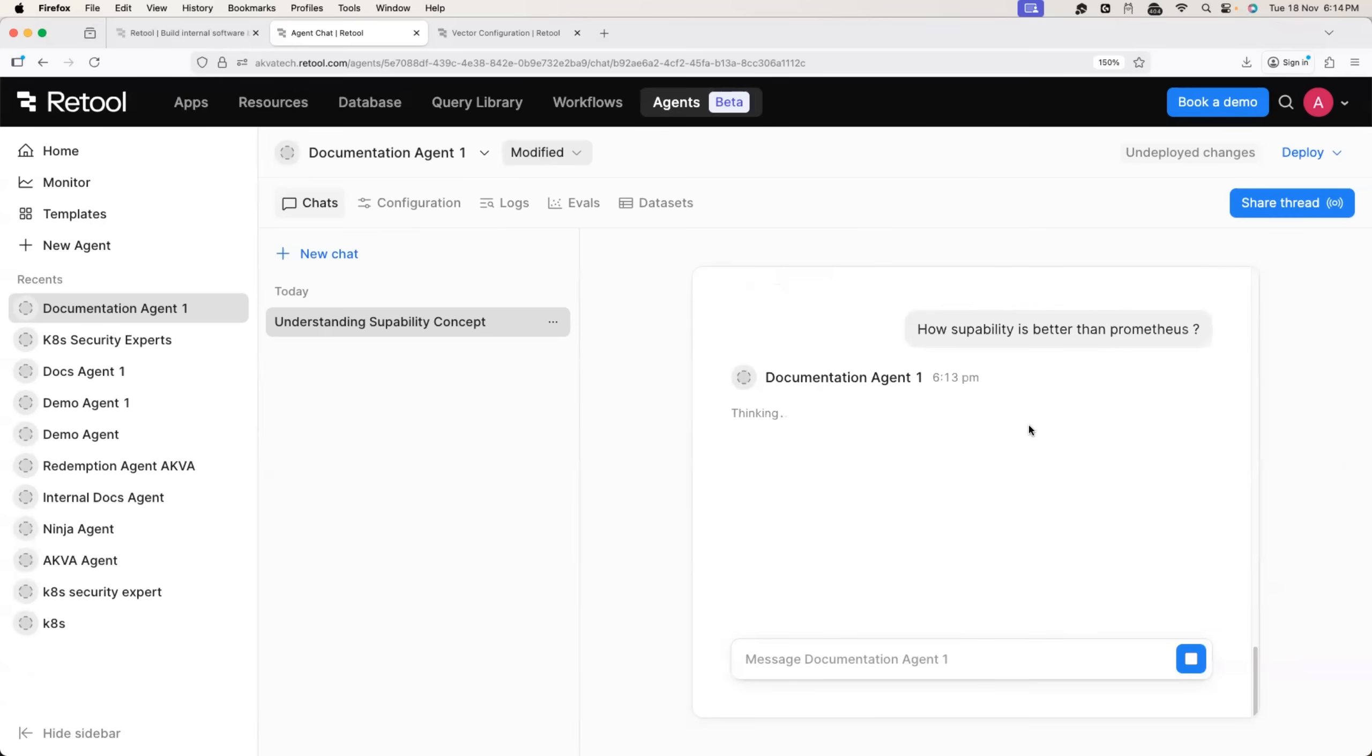There you go. So again, it started thinking if I'm right, it would use the retrieve tool that we configured and it will fetch the answer from the documentation. Now here it not only fetch the information from the documentation, but because this is a generative AI agent, it will also start thinking and provide you an appropriate answer.